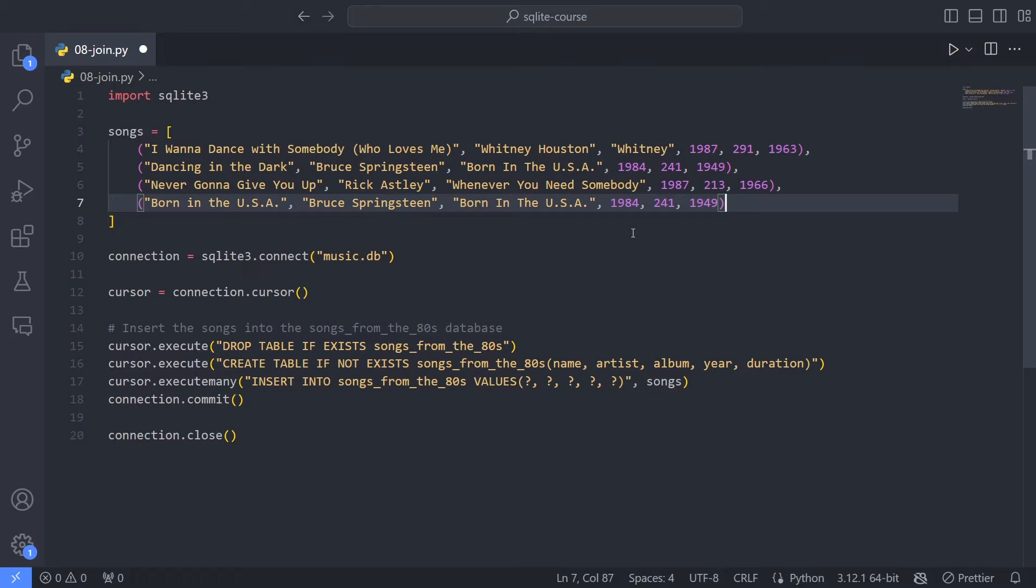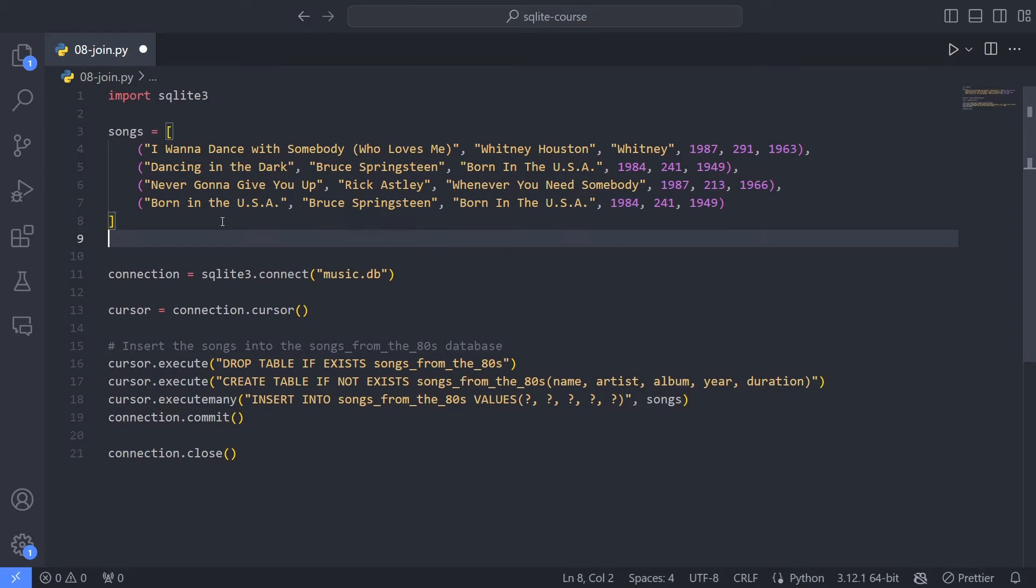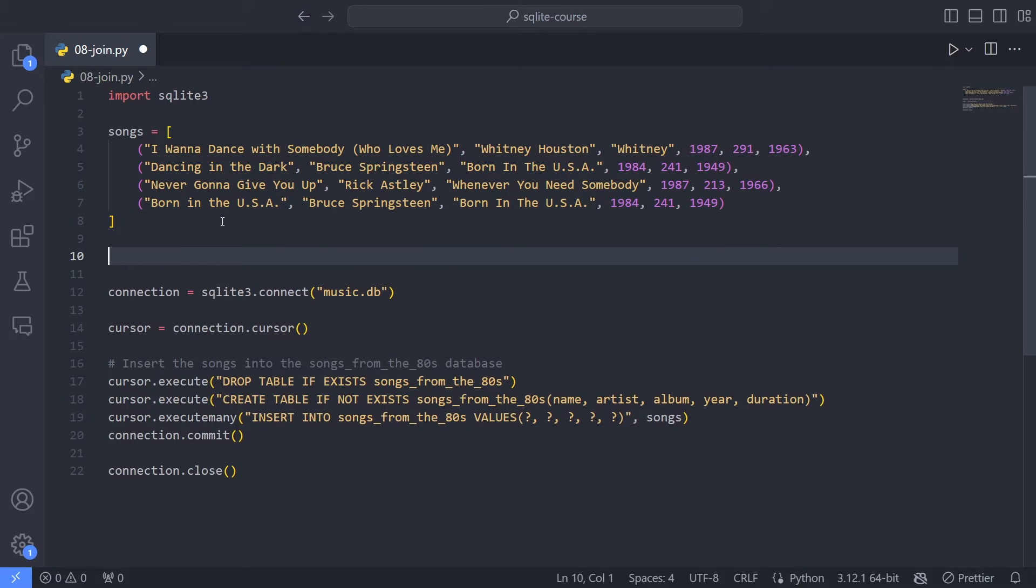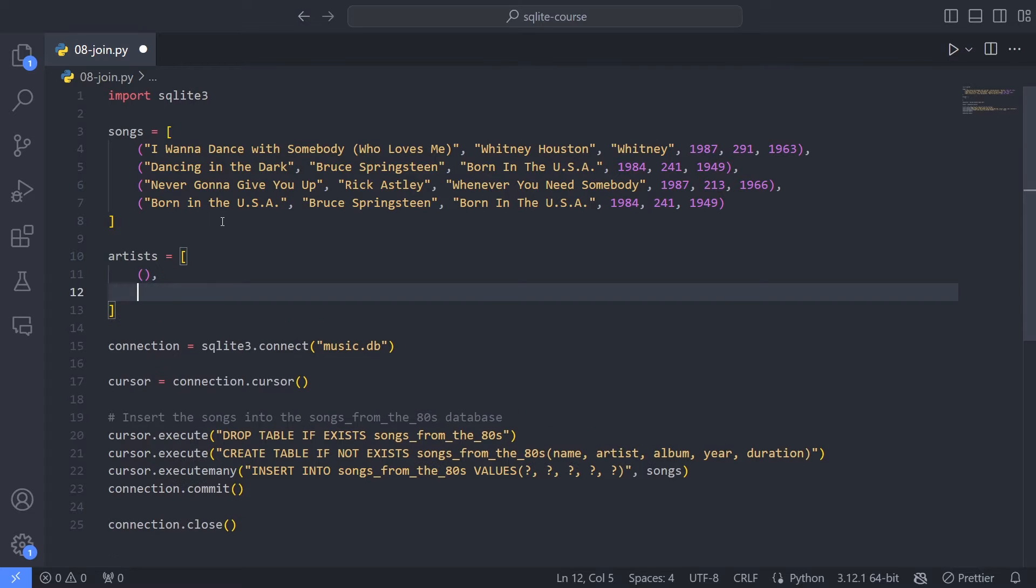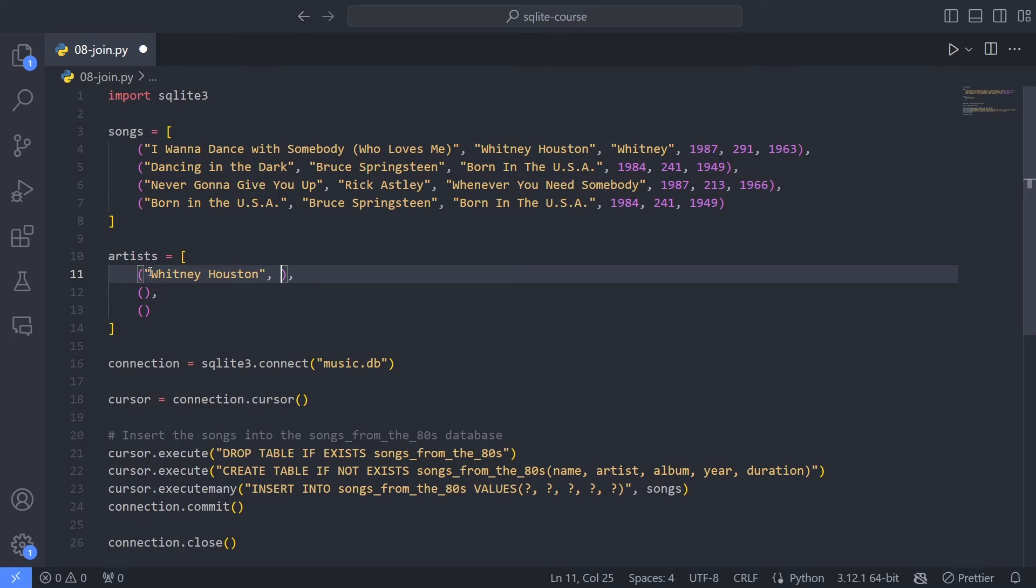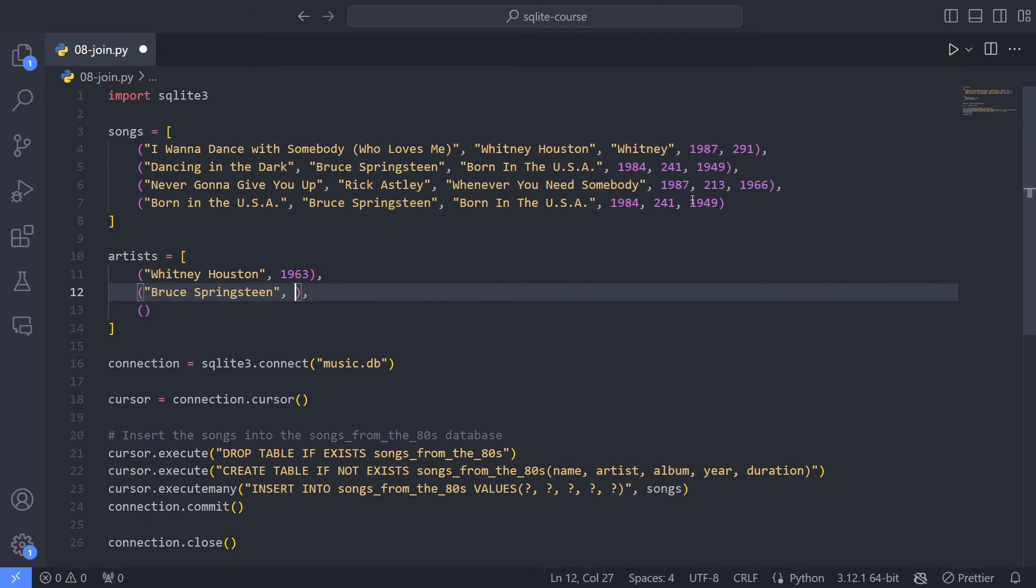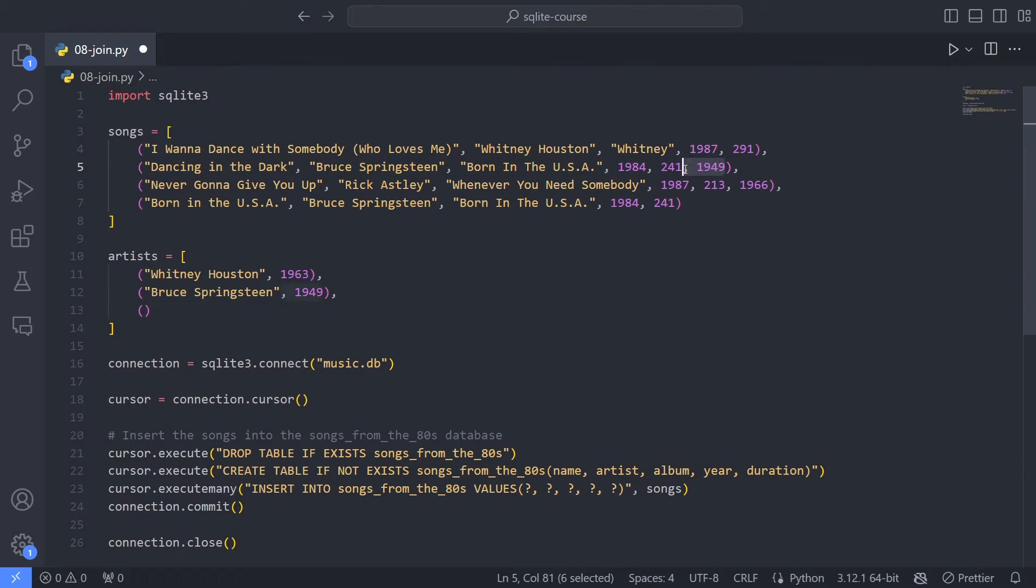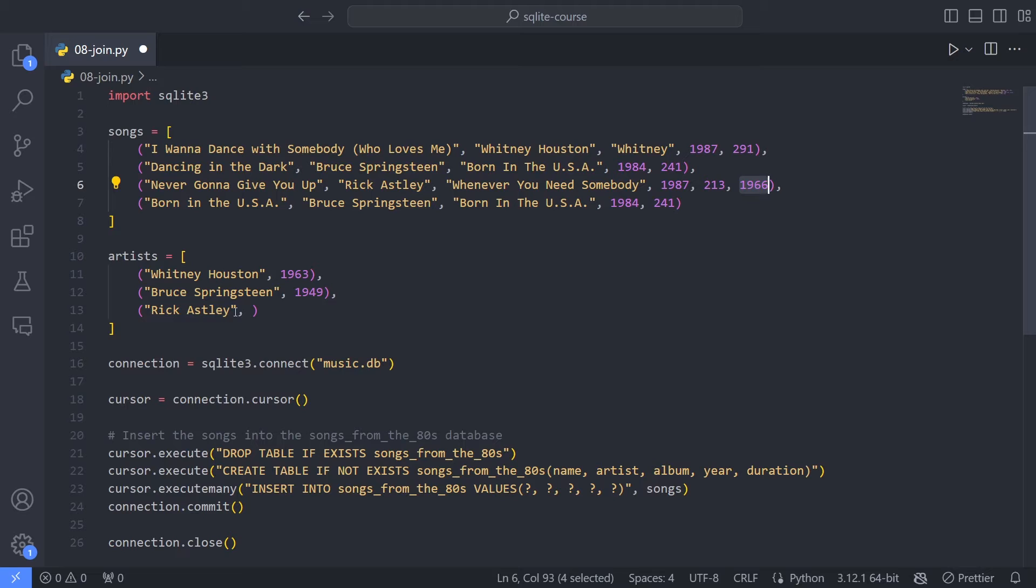Here we're saying that Bruce Springsteen is born in 1949. Here we're saying that Bruce Springsteen is born in 1949. It doesn't really give us anything new, right? So how can we solve this? Well, what we can do is actually to create a new table called artists. And this table can now consist of three rows so far. And these rows are now the artist name. Let's take Whitney Houston first. And then we can steal her birth year. That's 1963. And then we can just remove this. So far so good. Then I do the same for Bruce Springsteen. That was 1949. Let me just grab that. And now I can remove that as well for both of these columns. And finally, we had Rick Astley. And that's 1966.